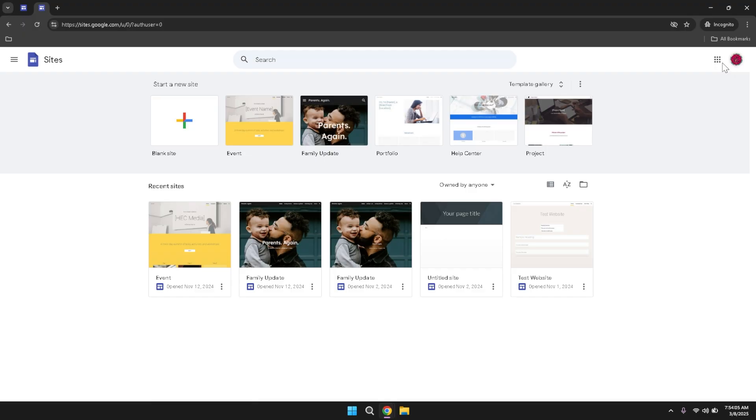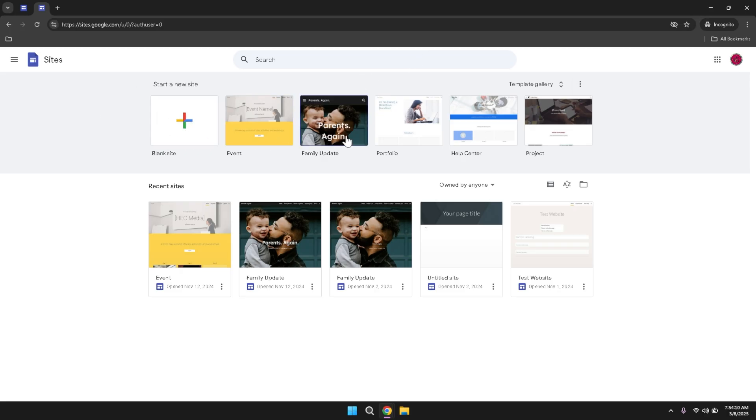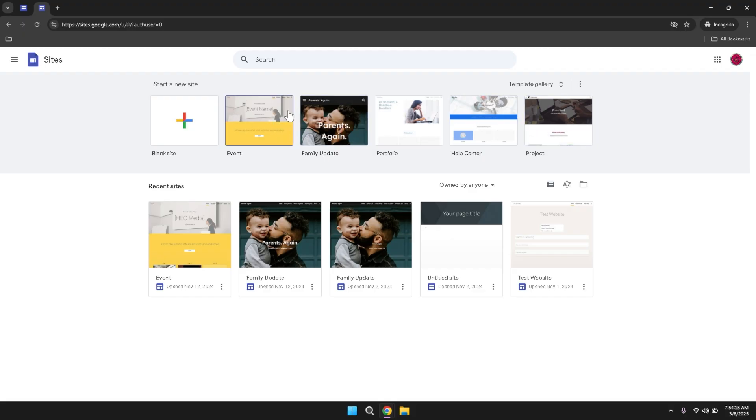At the centre of the dashboard, you'll see options to create a new blank site or to choose from a variety of templates. This central placement ensures that creating a new site is straightforward and easily accessible. If you're just starting out, selecting a blank site gives you the freedom to design your website from scratch, tailoring it precisely to your needs.